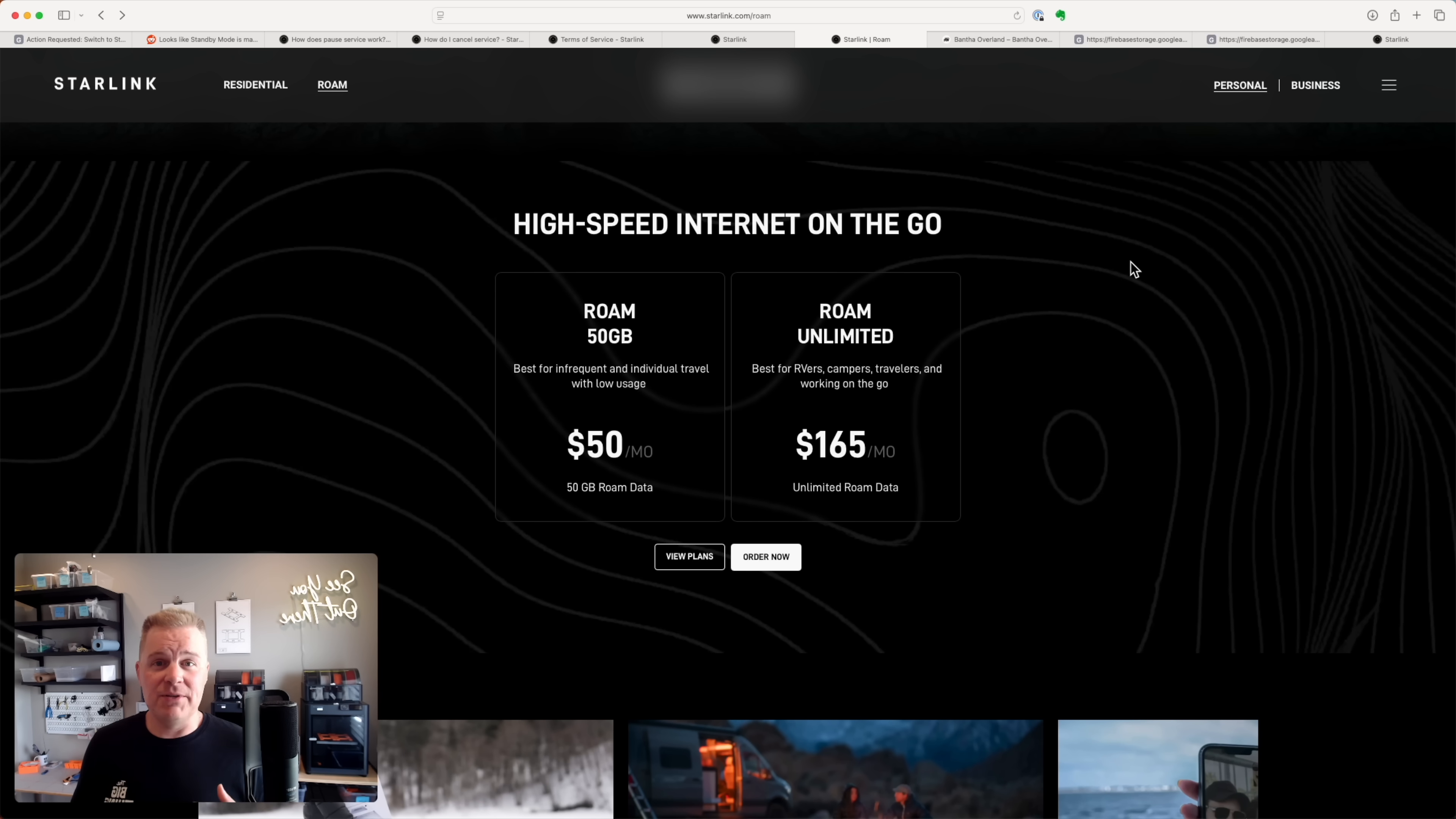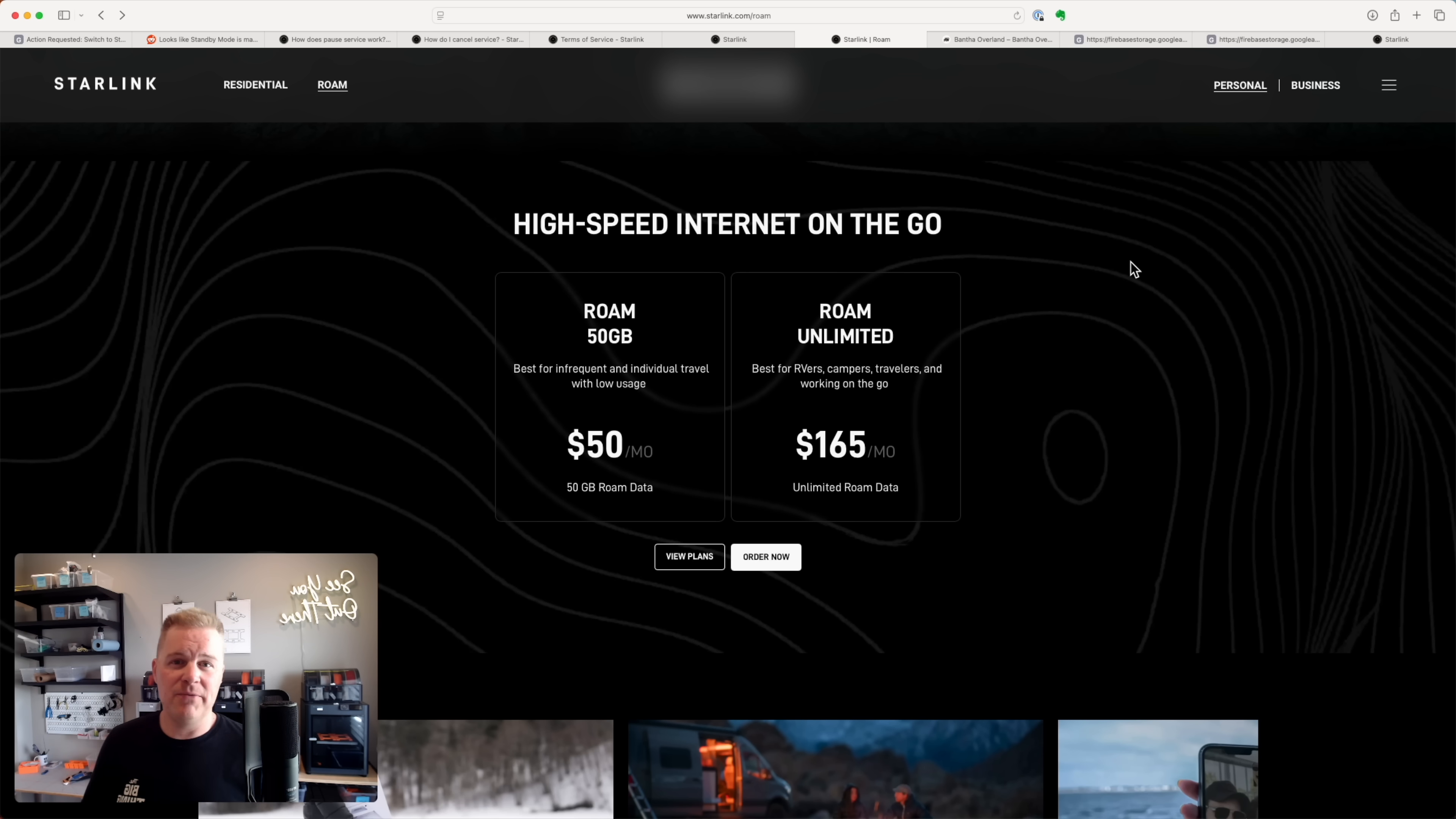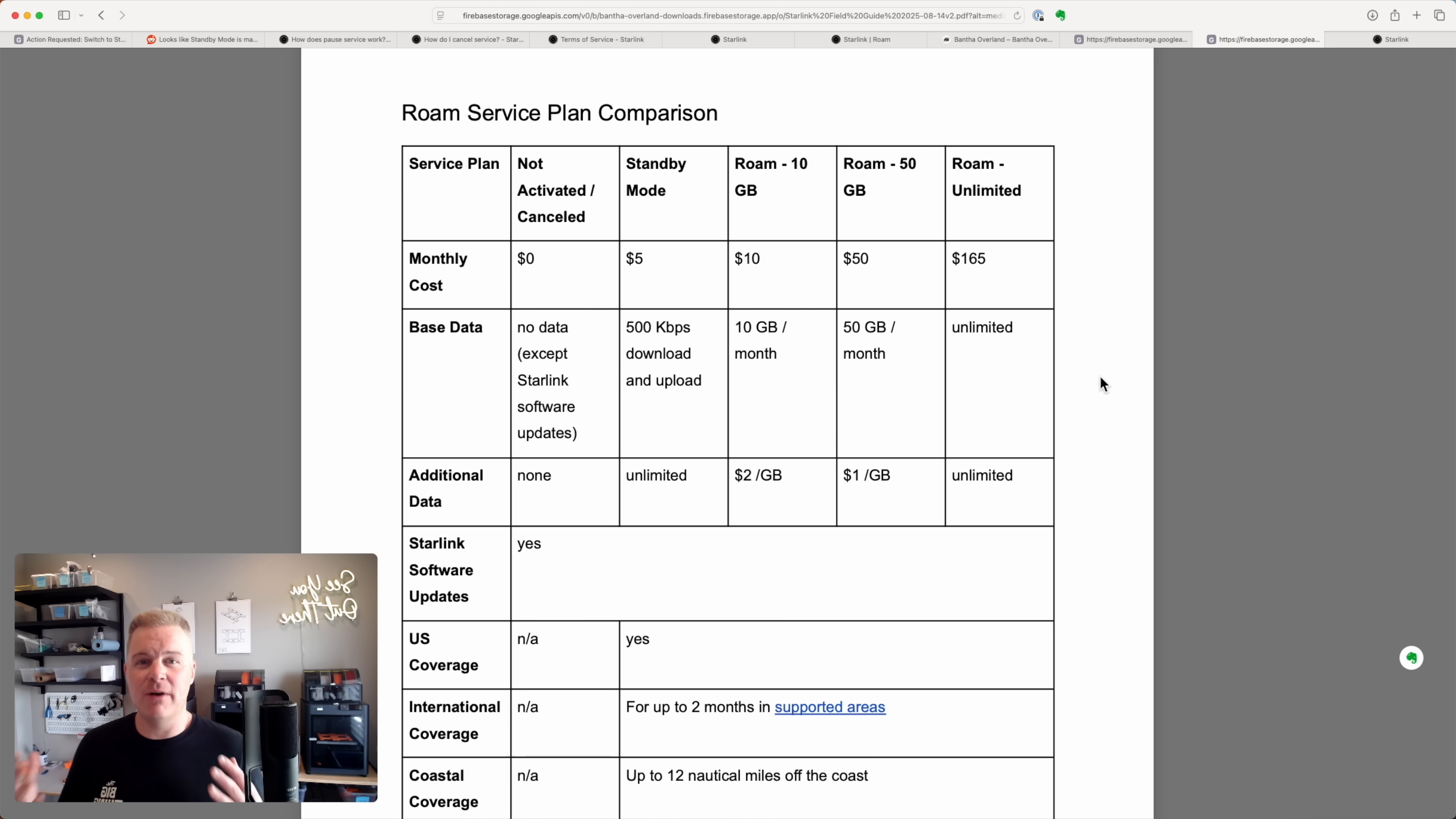So just as a level set, if we go to the Starlink website and go to starlink.com/roam, we see the two roam plans - the 50 gig plan and the unlimited plan. That other video I was talking about before gets into all the details about how much bandwidth I actually use and which of these plans makes the most sense. But the thing is, after you activate your service, you actually have an option to choose from a variety of other plans, not just those two.